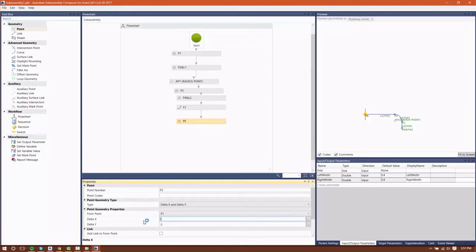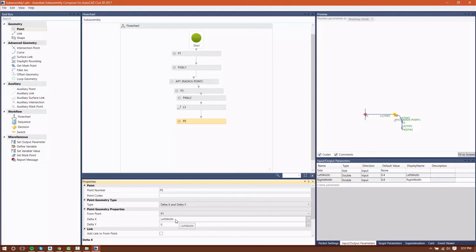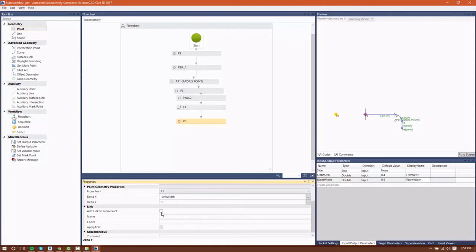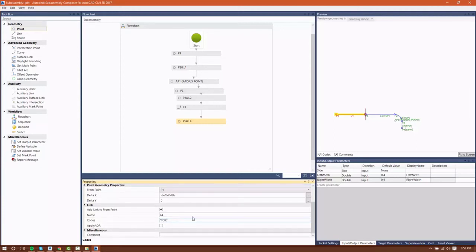I'm going to go back and now create point P5. P5 is going to start from our original P1 — we're creating the left-hand side of our median now. The delta X is going to be left width, which is one of our input parameters, but we're going to make sure we put the negative sign in front of that so that it draws that point to the left of the assembly point. I'm going to continue with the top codes for our links.